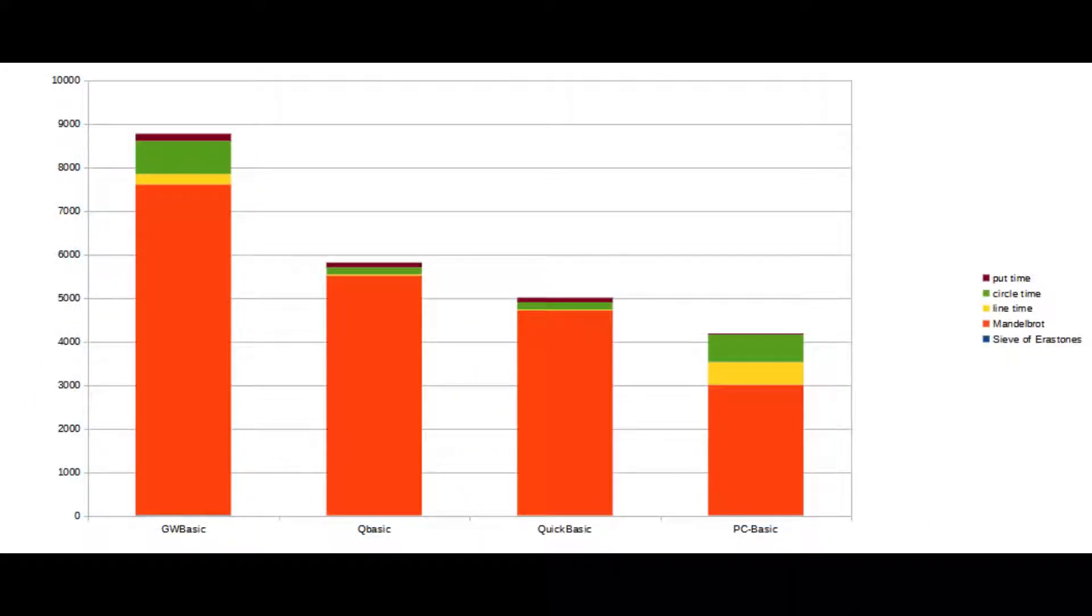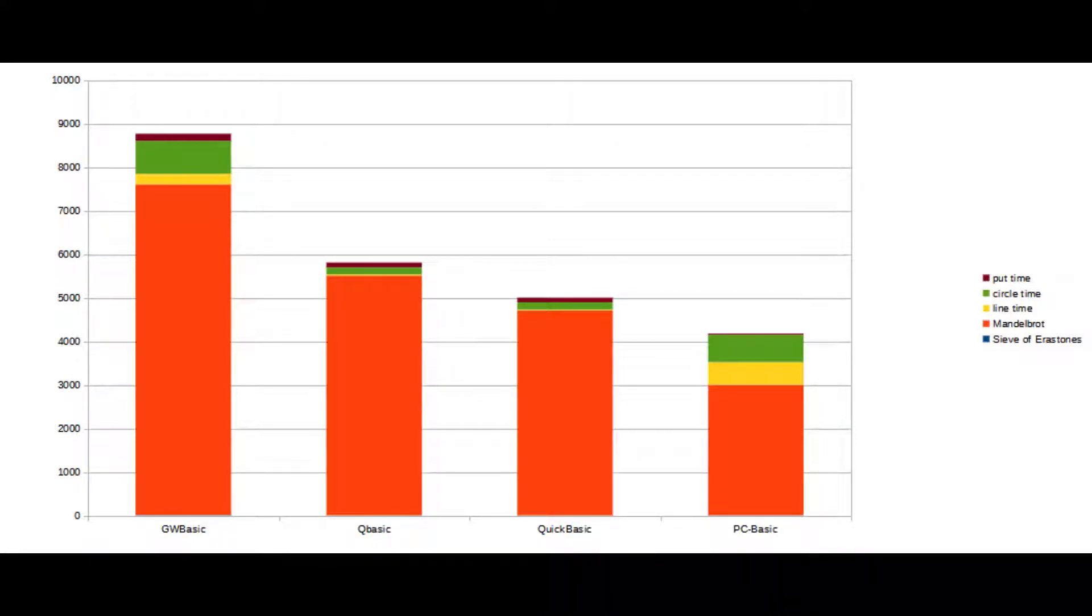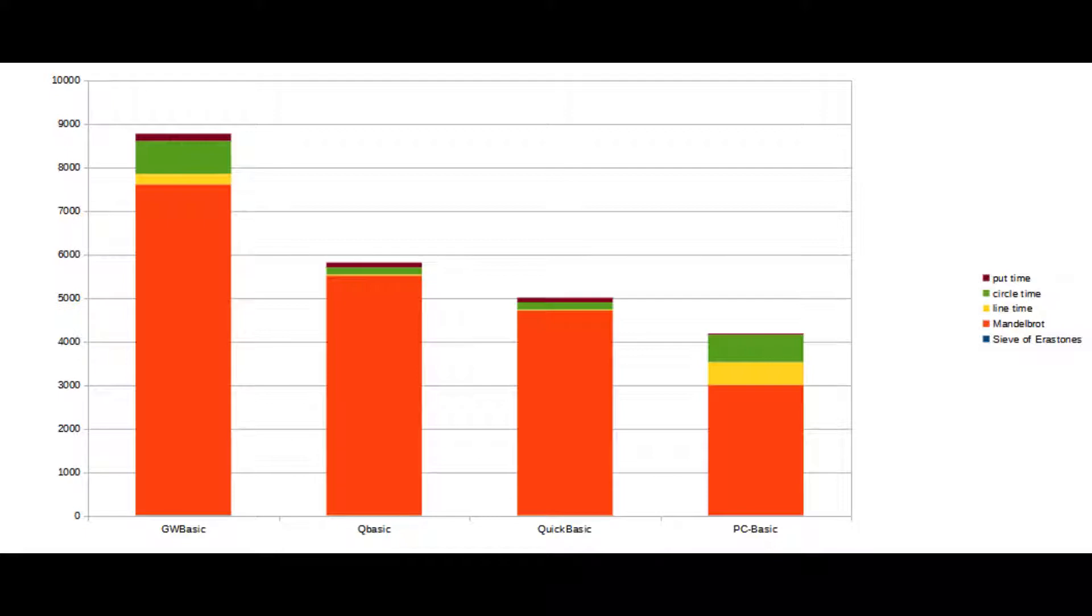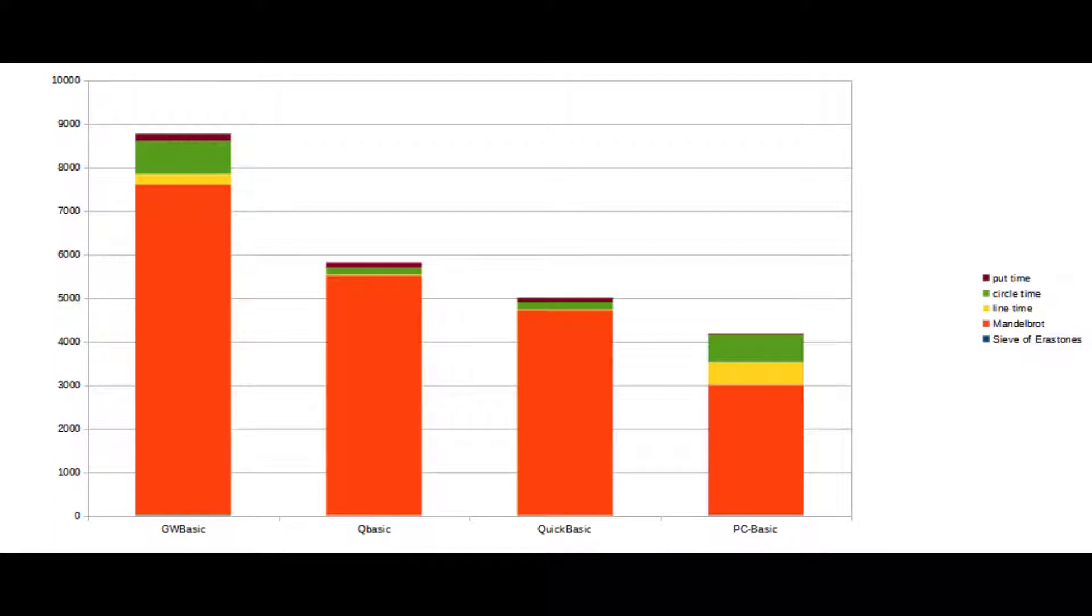PC-BASIC is an interesting outlier in these two tests. For the Mandelbrot test, PC-BASIC took about 3,000 seconds, which was significantly faster than any of the other interpreters, but I assume this is because it's basically running on modern hardware and has the advantage of being able to compute floating point much, much faster.